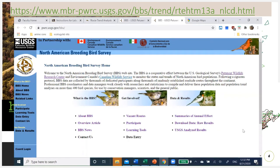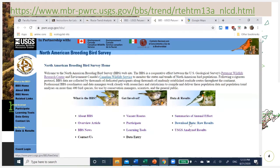I'm starting at the simplest place to find data, which is the Patuxent Wildlife Research Center's breeding bird survey page. The URL is pwrc.usgs.gov/BBS. From that menu, we're going to look for 'download data,' which is on the right side under data and results, and click there.